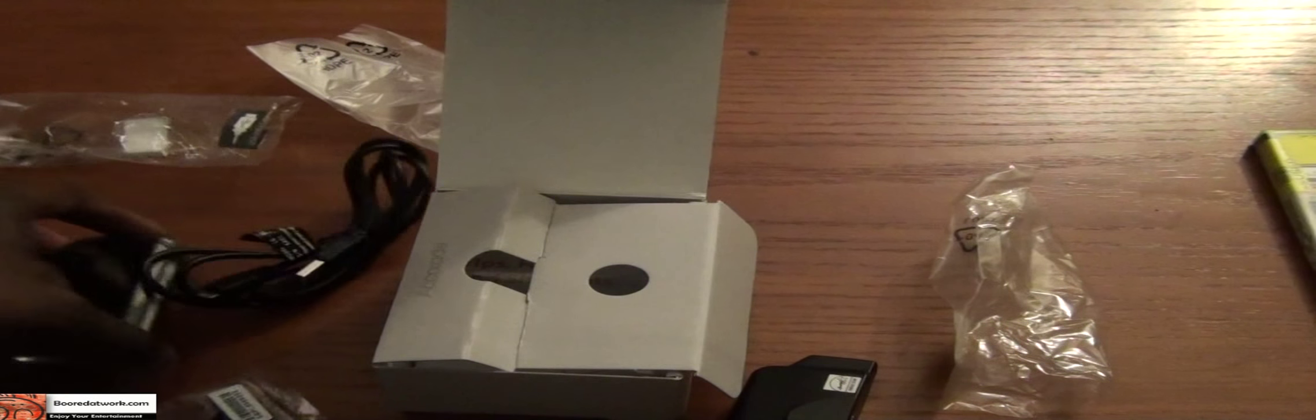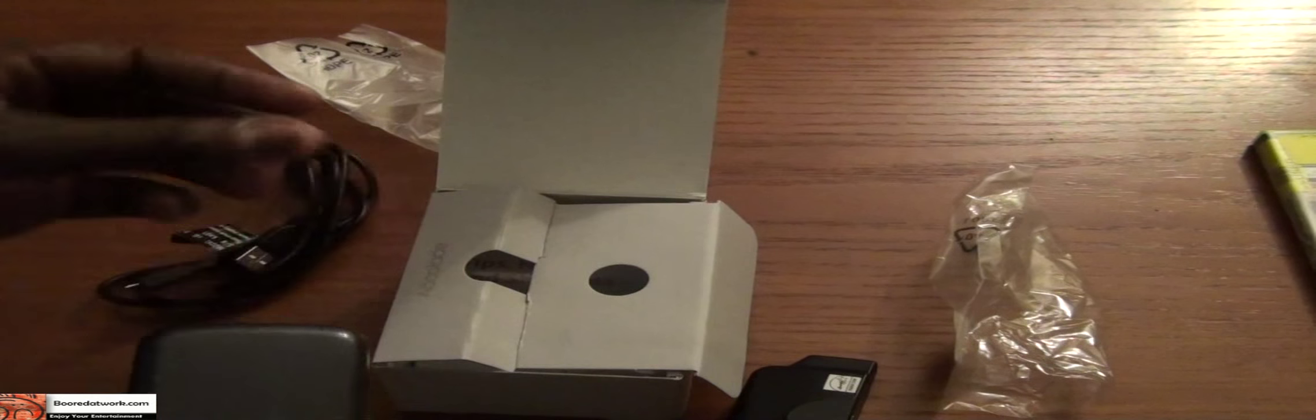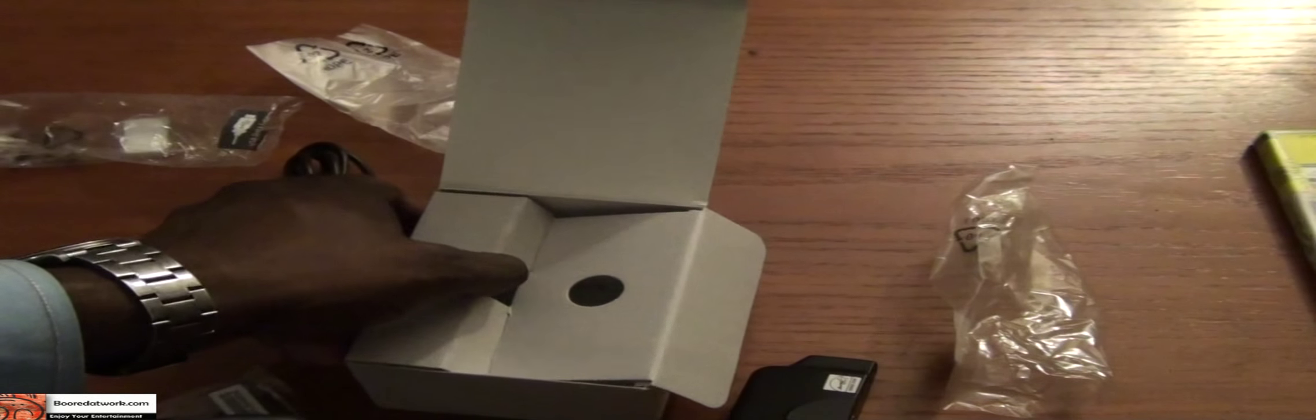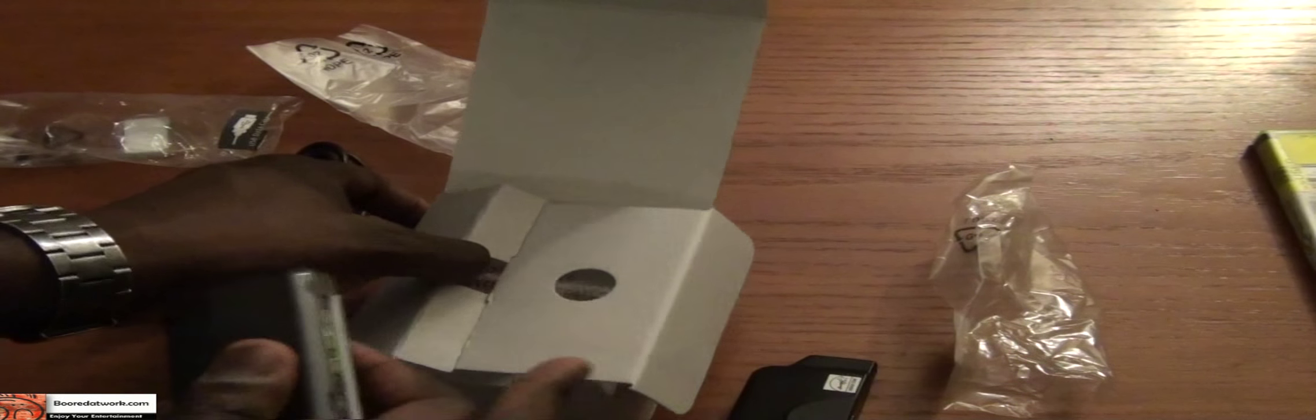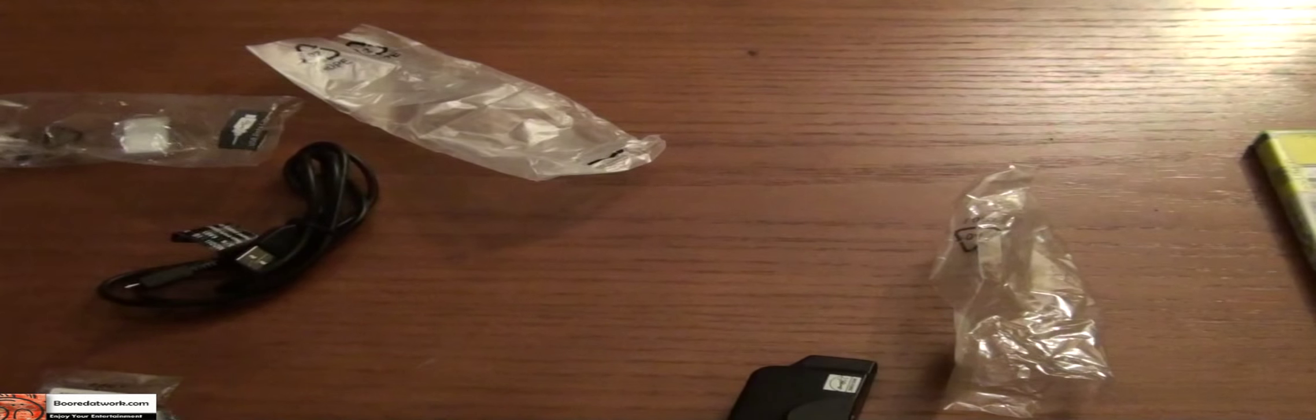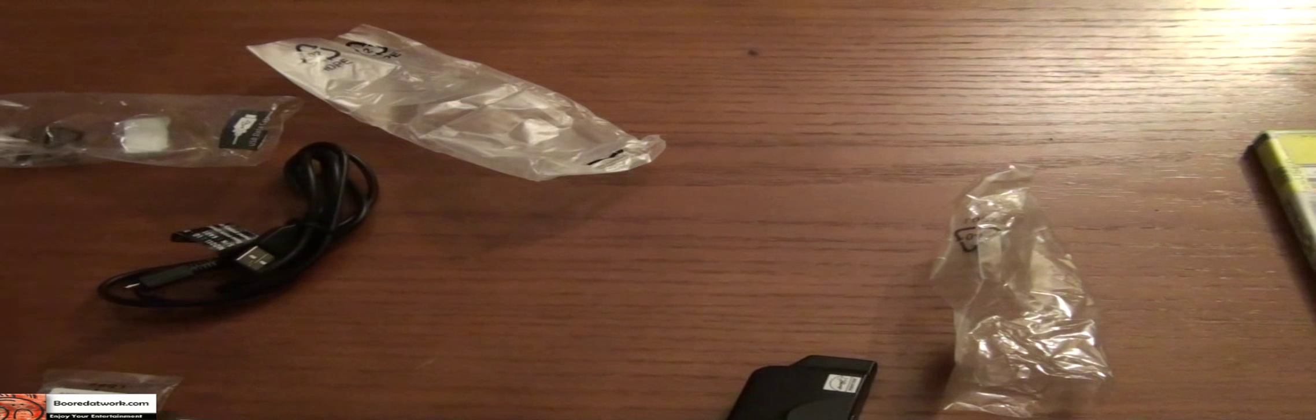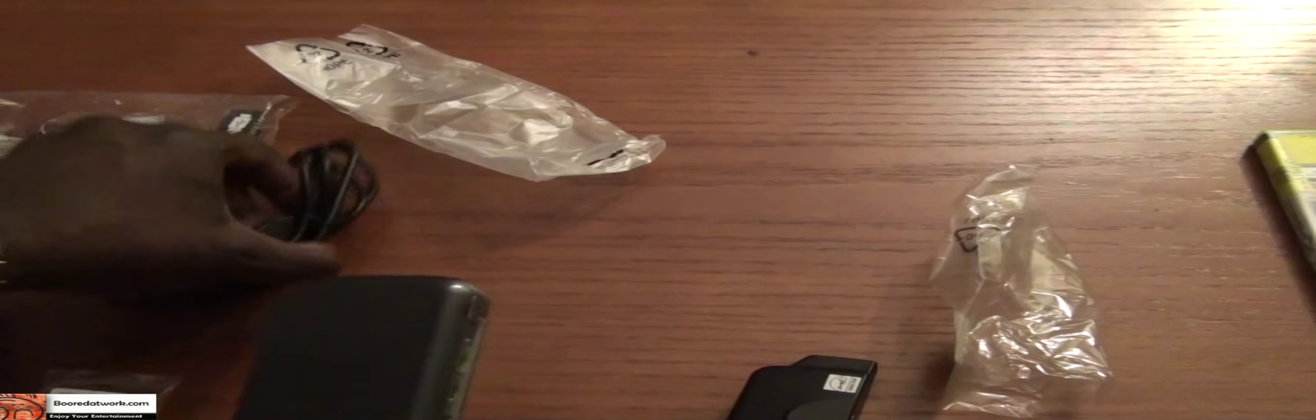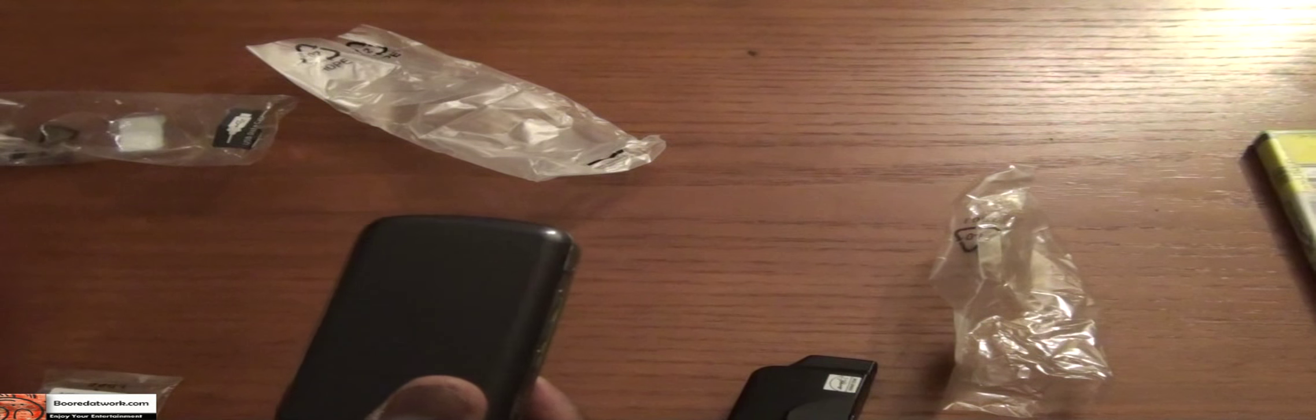So I'm just going to go ahead and set this aside. I know that looks a little messy, but we'll set this aside and conduct a review of the phone.